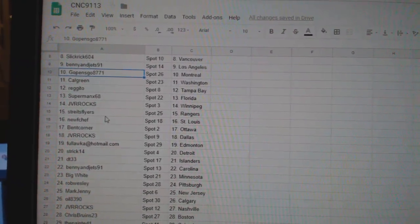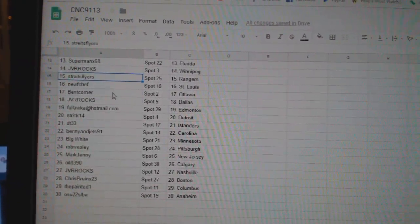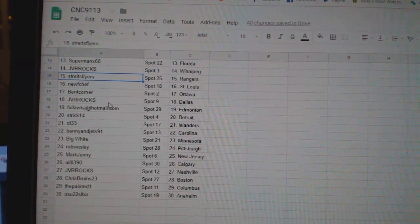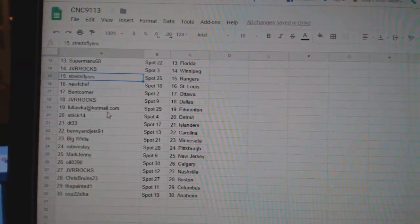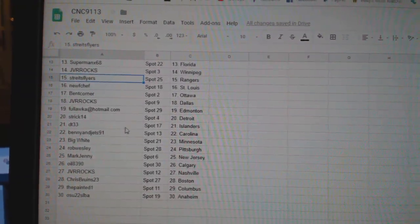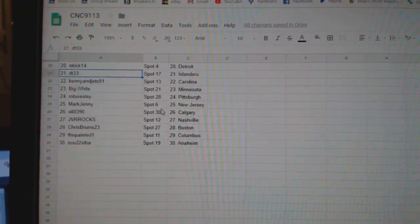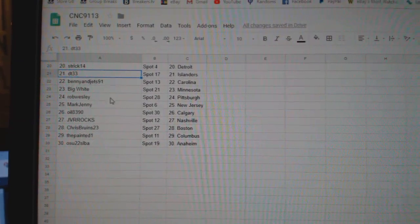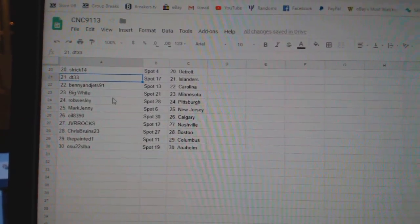JVR Winnipeg. Stripes Flyers Rangers. New Chef St. Louis. Ben Corner Ottawa. JVR Dallas. Falaka Edmonton. Strict 14 Detroit. DT Islanders. Benny and the Jets Carolina.